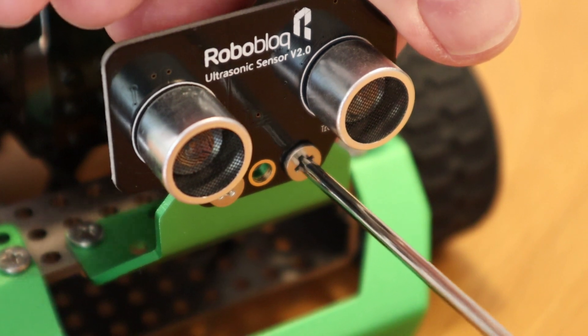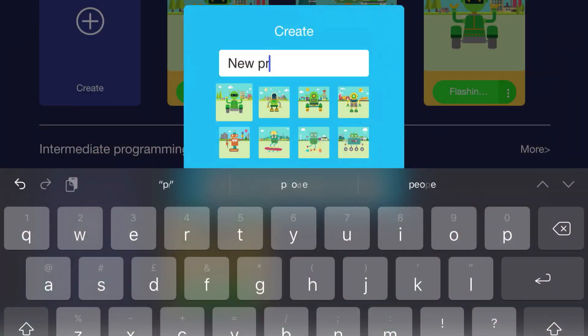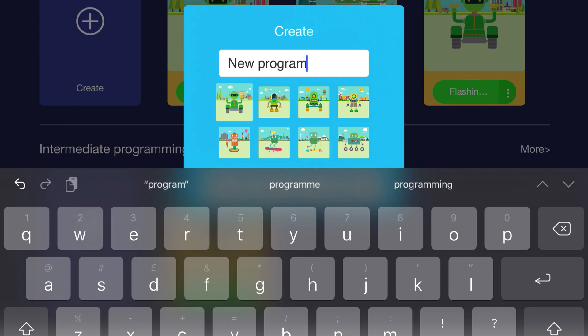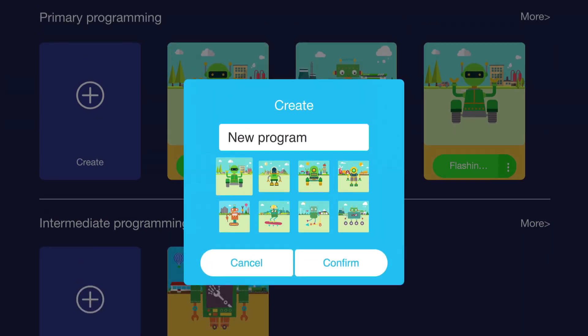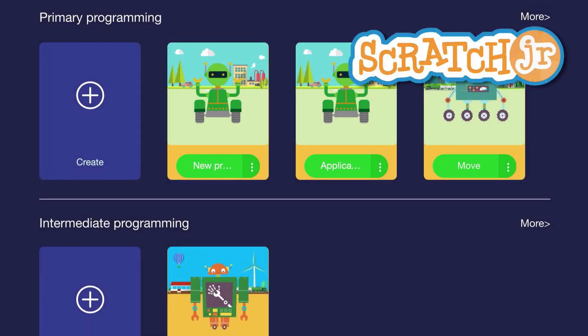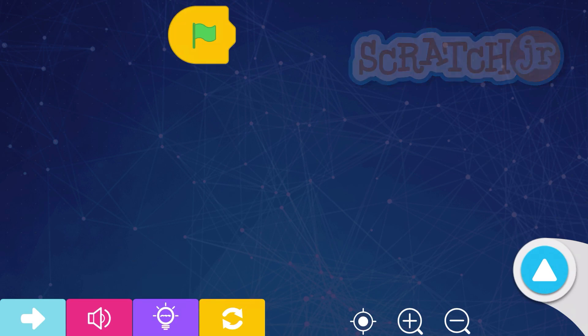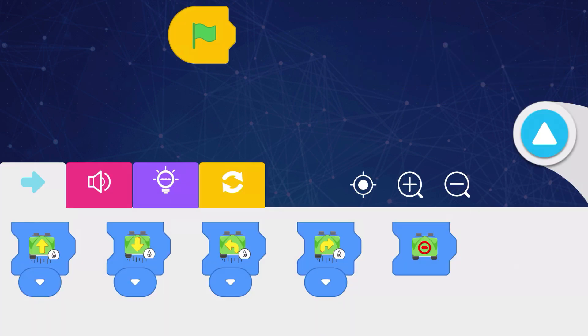Now, coding's the subject of our video right now, so let's get started with primary programming in the Roboblock app. This is a programming language based on Scratch Junior that's targeted at younger primary school kids. You'll see that there are four types of commands here: motion commands to get Coopers moving,